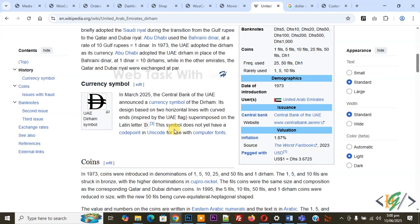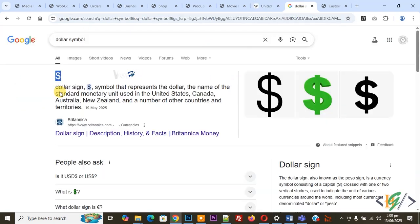So if you have currency symbol, you can add it like dollar sign. Now you see, copy. So we copy dollar sign, now go to dashboard.